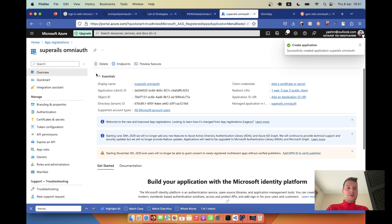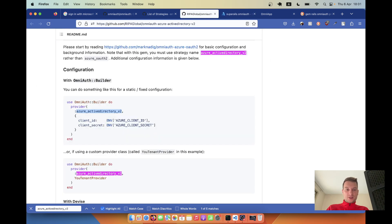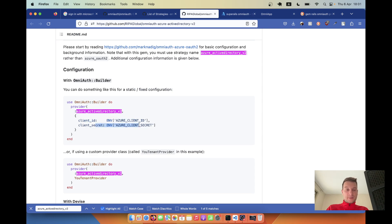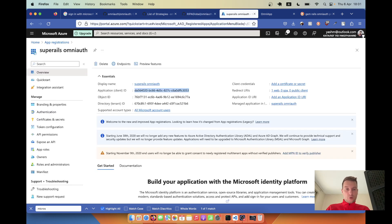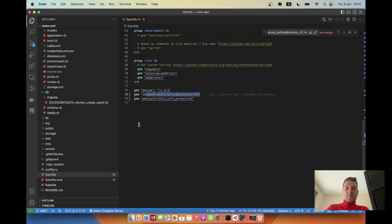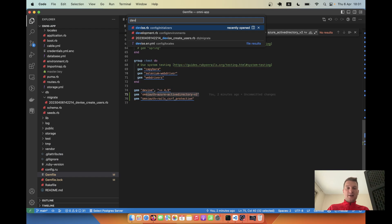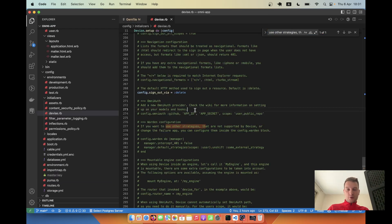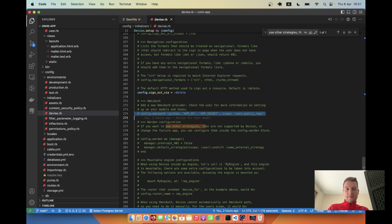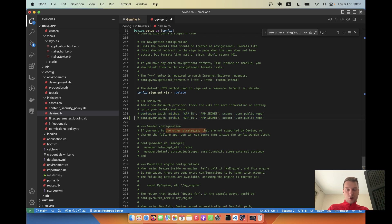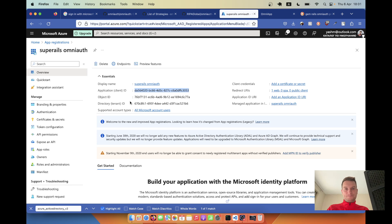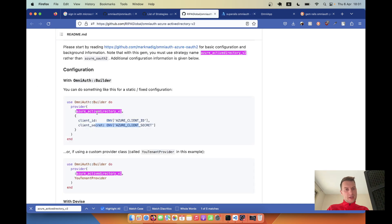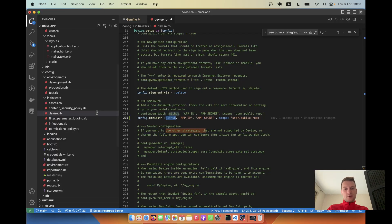Here I've created the application. I have this application client ID, so it is going to be this client ID. We also need a client secret. Where are we going to add these keys? We are going to add them inside the Devise gem. If we go to devise.rb, let's look - here we have the OmniAuth, we have an example with GitHub. I'm going to use not GitHub but azure active directory version 2.